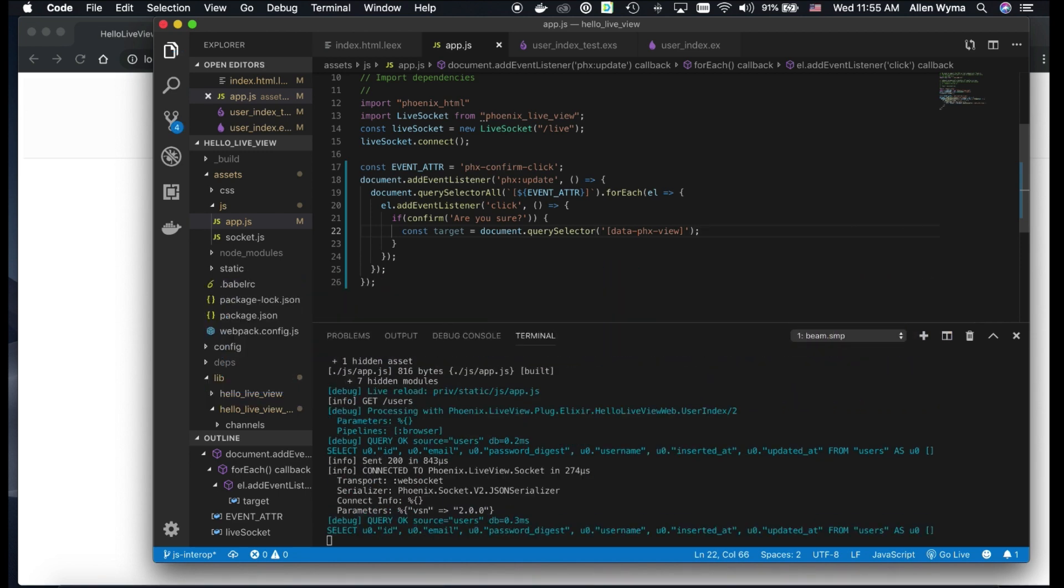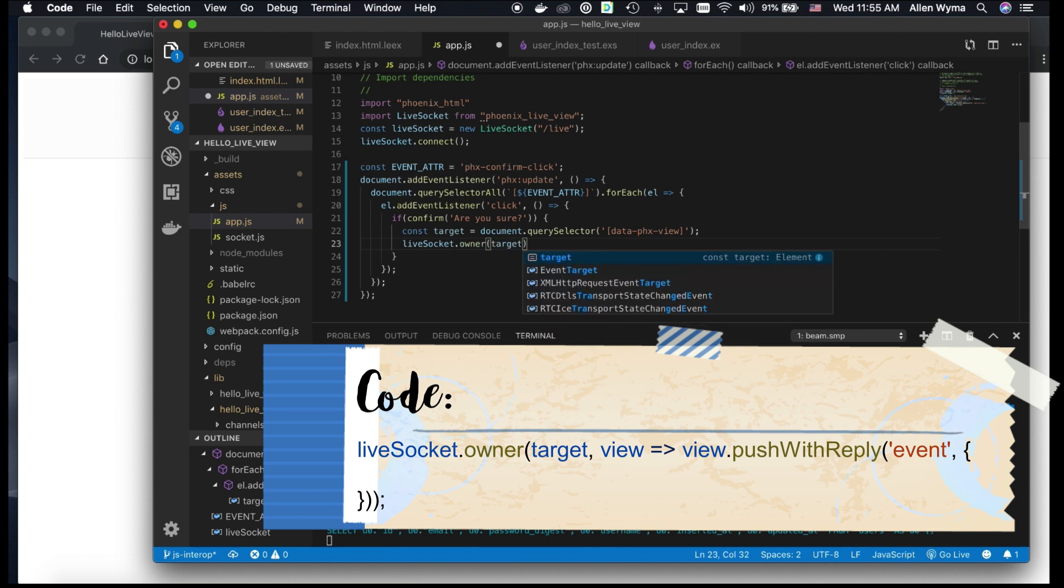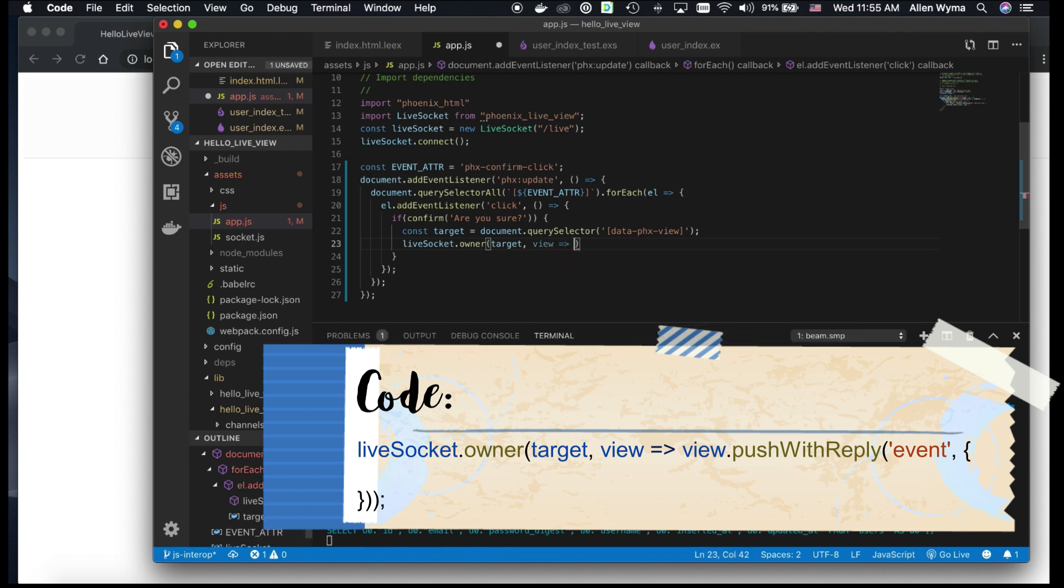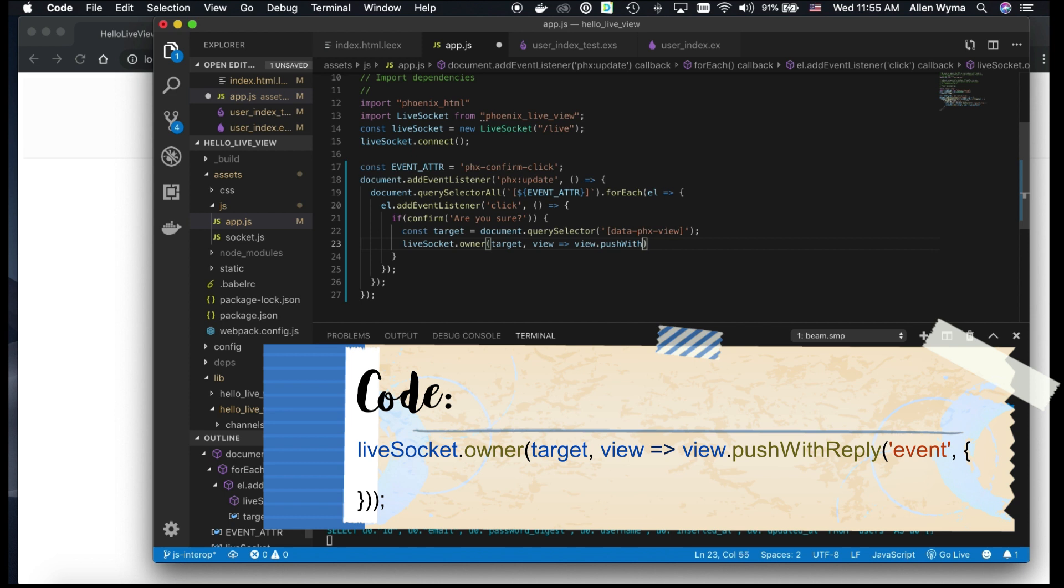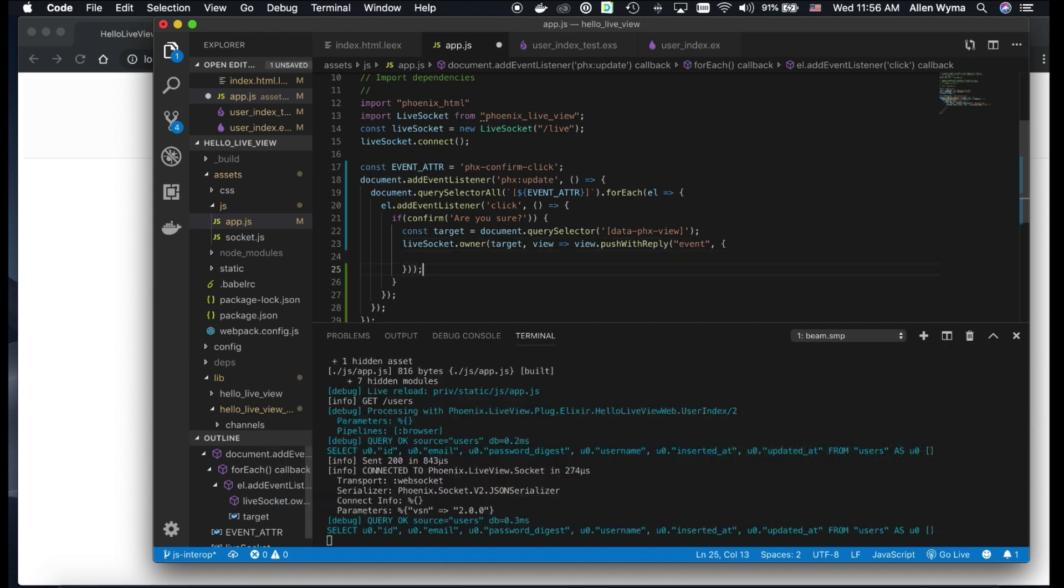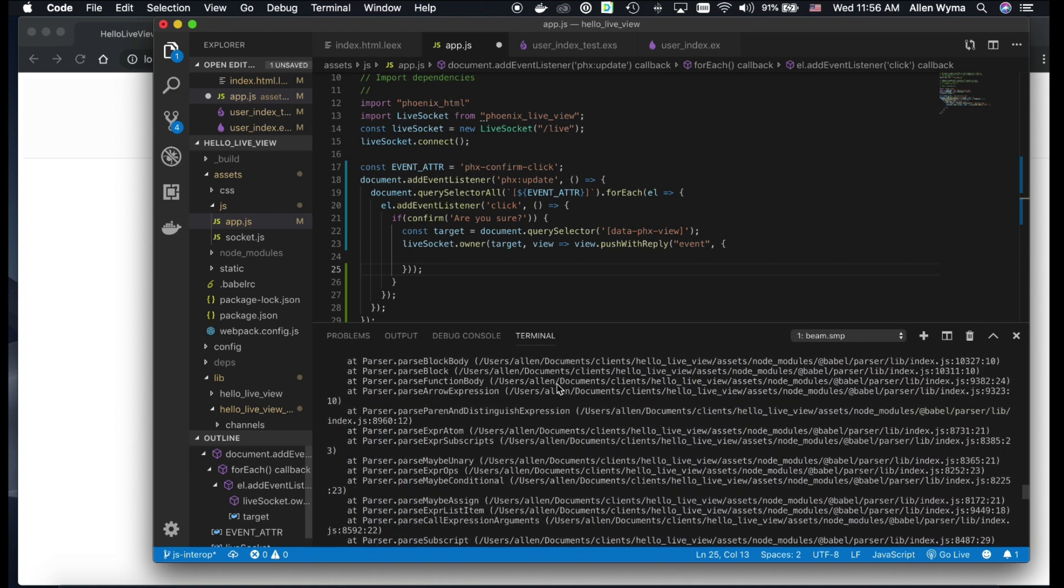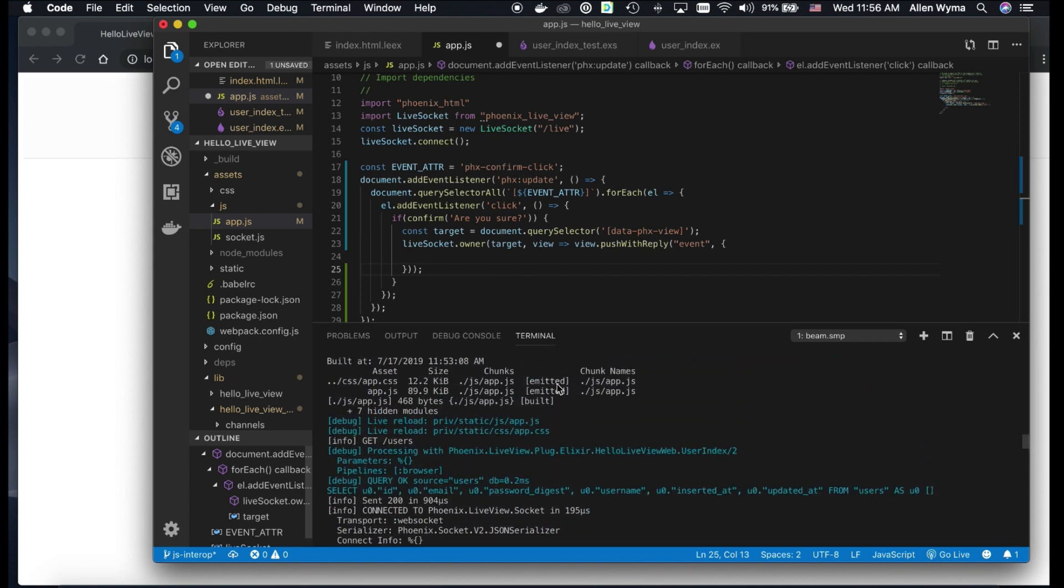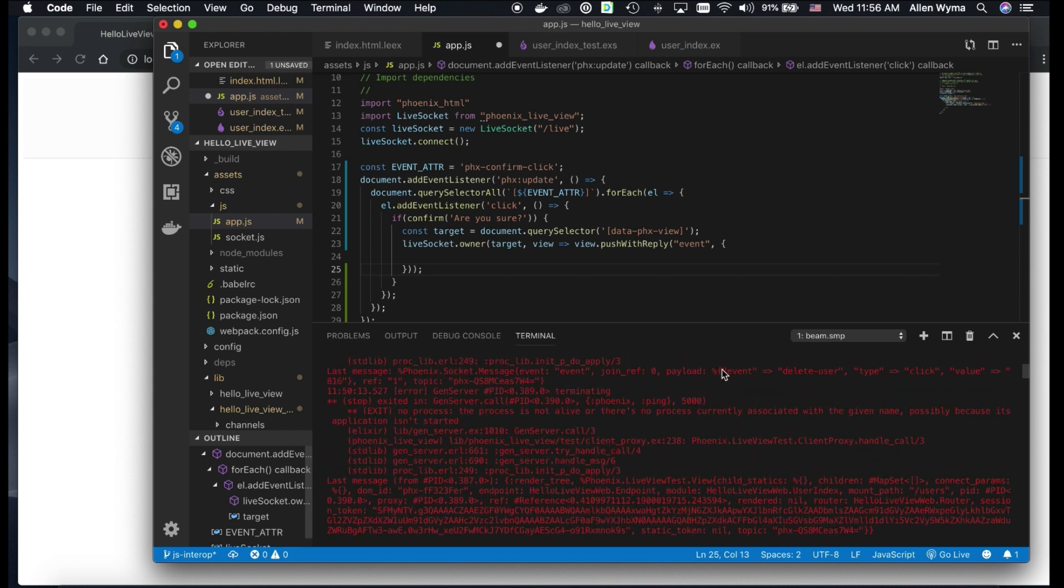And we pick it back on our liveSocket, which comes from here. On the liveSocket, there's an owner function, which we have to first pass on the target so we can connect properly. And then there's a callback called view. Now, the view is our Phoenix LiveView. So now what we need to do is run this function called view.pushWithReply, because what's going to happen is that there's going to be a reply of data coming back. And then we need to send a payload with it. So if you guys remember, that payload is actually in here, right? We're sending our event.